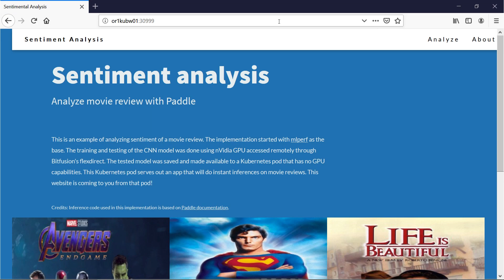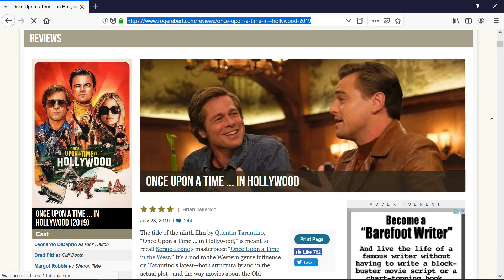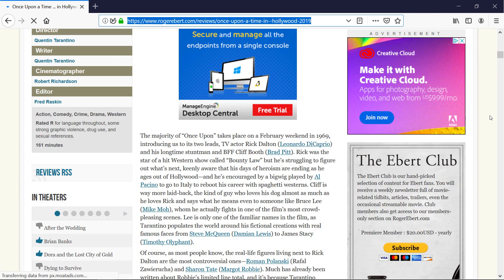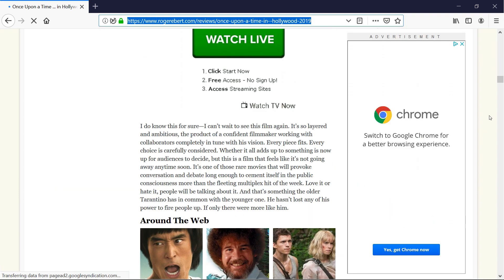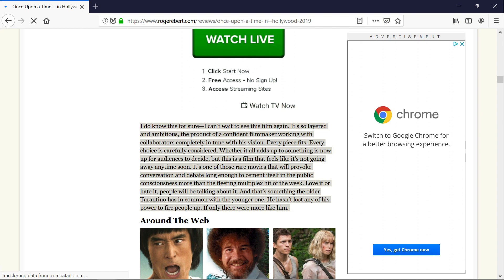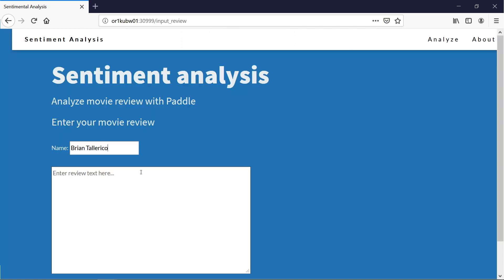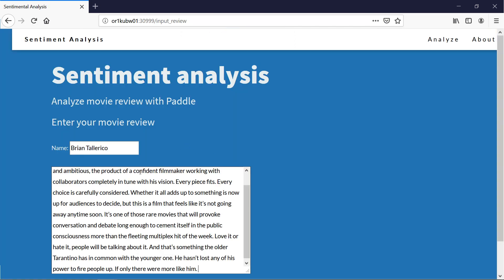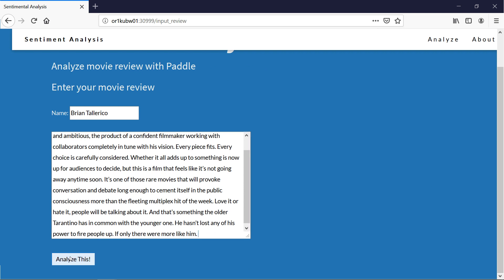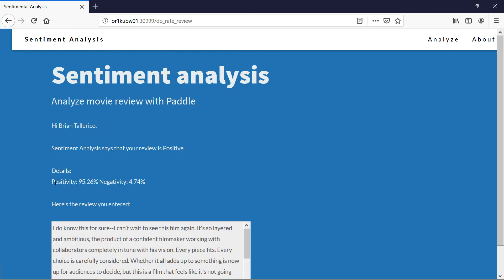Now we open the application's web page and go to the movie review page. The review from a popular reviewer on the new movie, Once Upon a Time in Hollywood, is analyzed. The results effectively show the sentiment of the reviews.